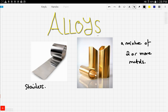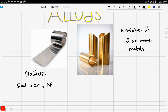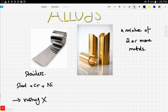Stainless steel is basically steel added to chromium and nickel, and that produces stainless steel. Producing stainless steel protects steel from rusting, so there will be no rusting, and it makes it harder.